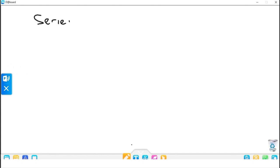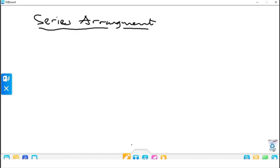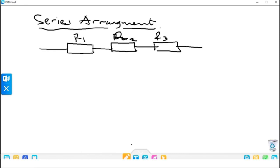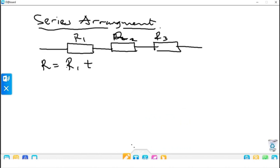For series arrangement, we have R1, R2, and R3 connected ends to end — the end of R1 joined to the beginning of R2, and the end of R2 joined to the beginning of R3, and so on. The effective resistance R equals R1 plus R2 plus R3.